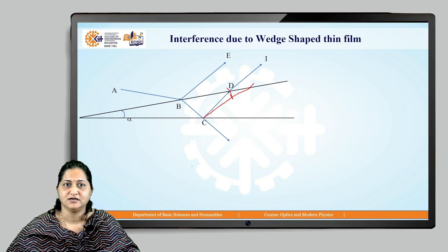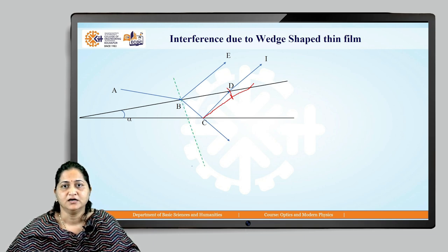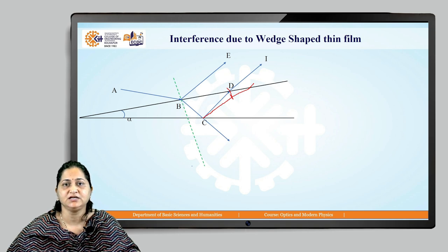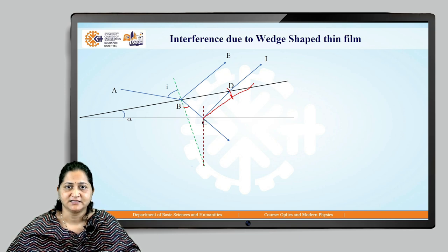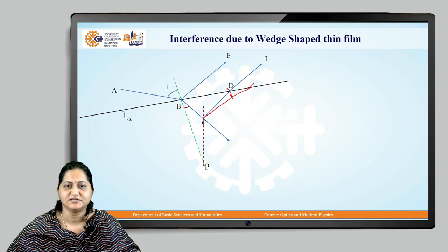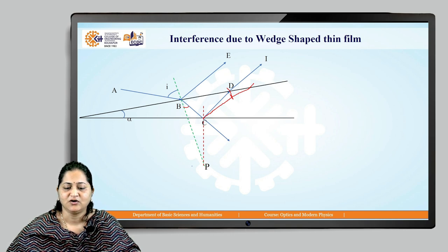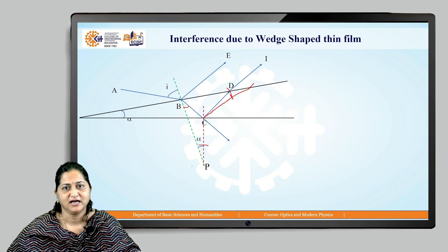Now let's draw normals to the upper and lower surfaces of the thin film. The normals intersect at a point, say point B. If the top and bottom surfaces have angle alpha between them, then the normals must also have the same angle alpha between each other.